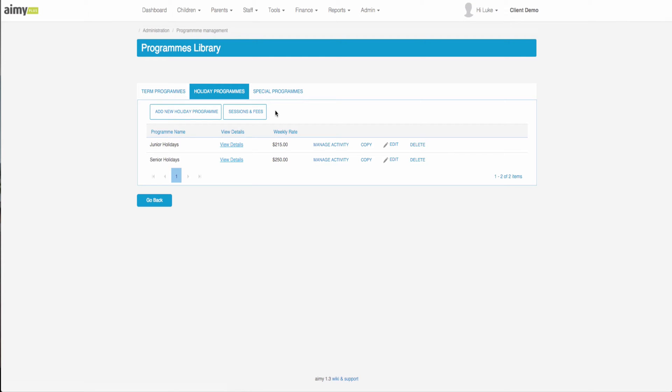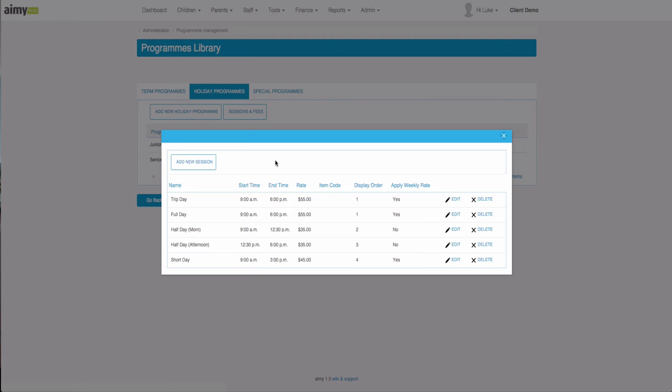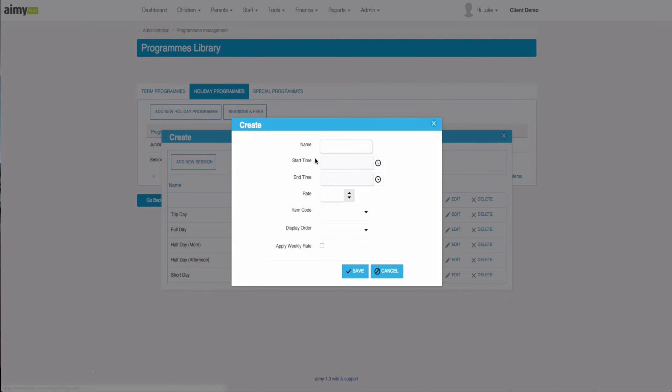If we click on the sessions and fees button it will bring up a list of all the different sessions that we are offering for our programs. To create new sessions, click on the add new session button and it will allow you to input the name of the session, the times, the rates for that session, the item code.